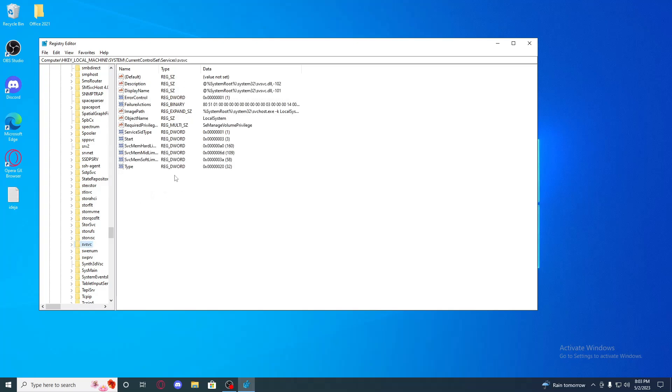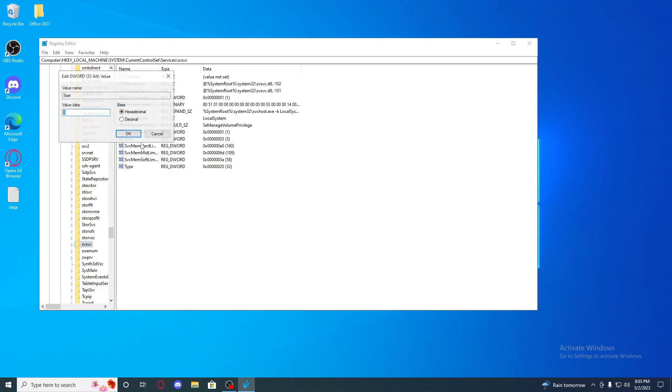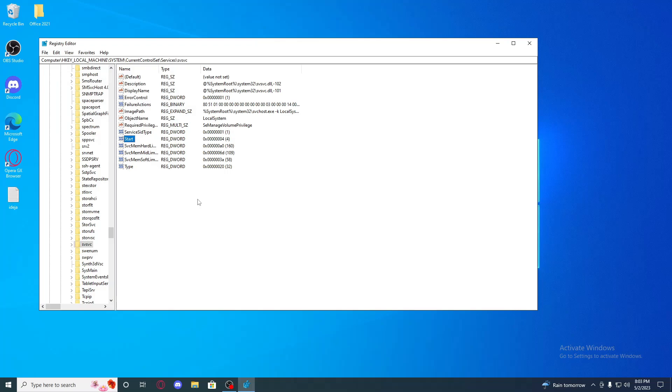And go to start. Right click, modify, and put 4.